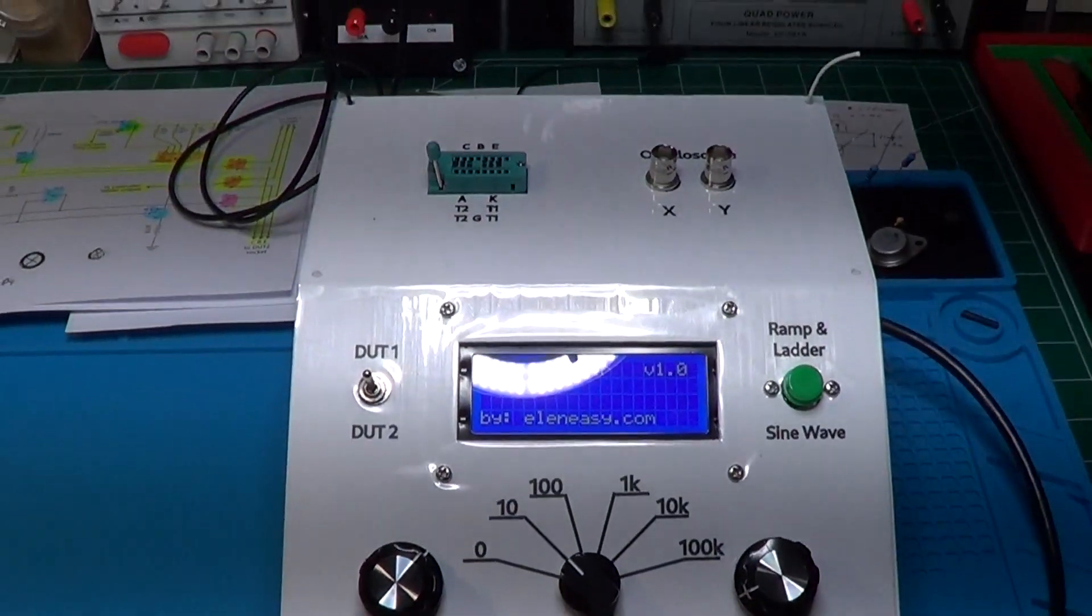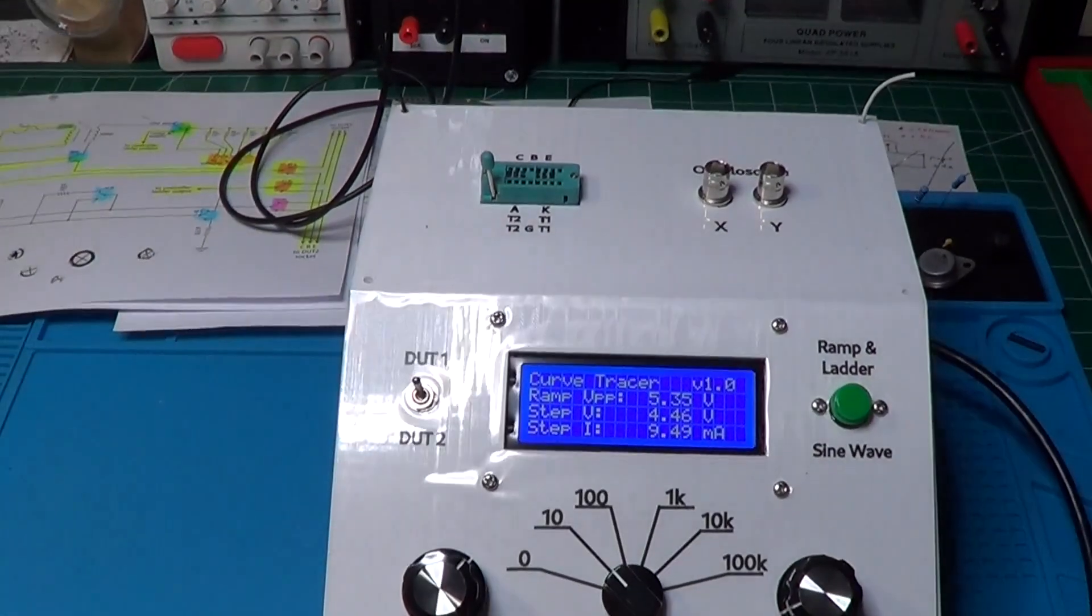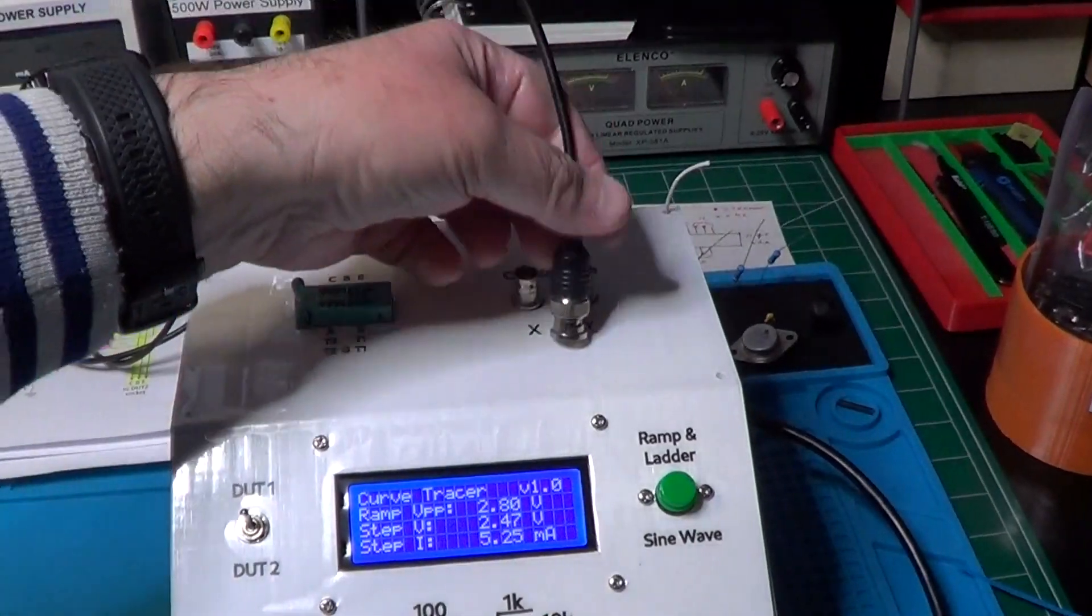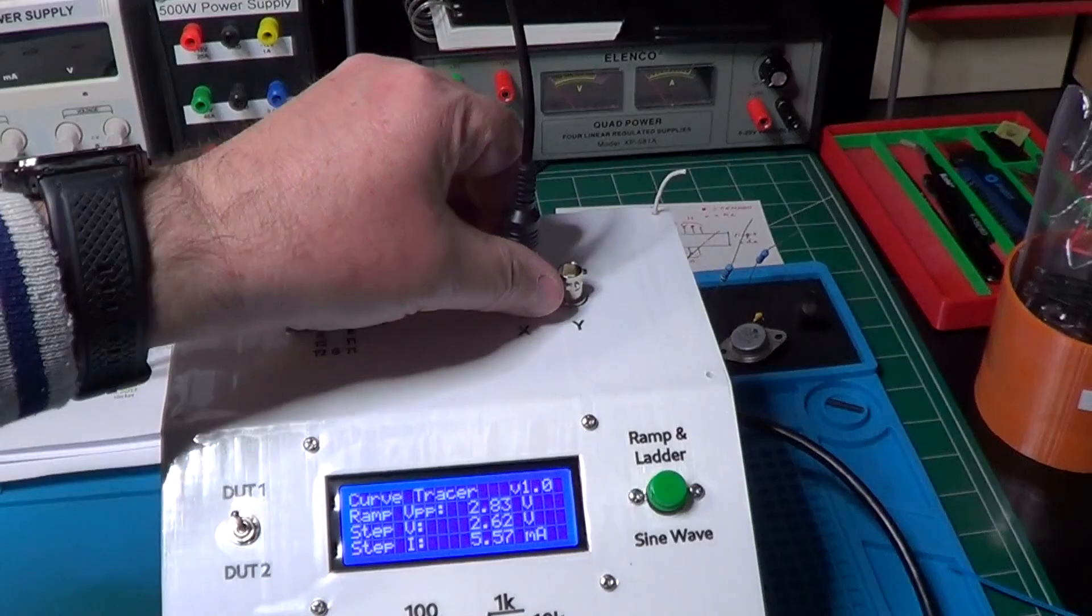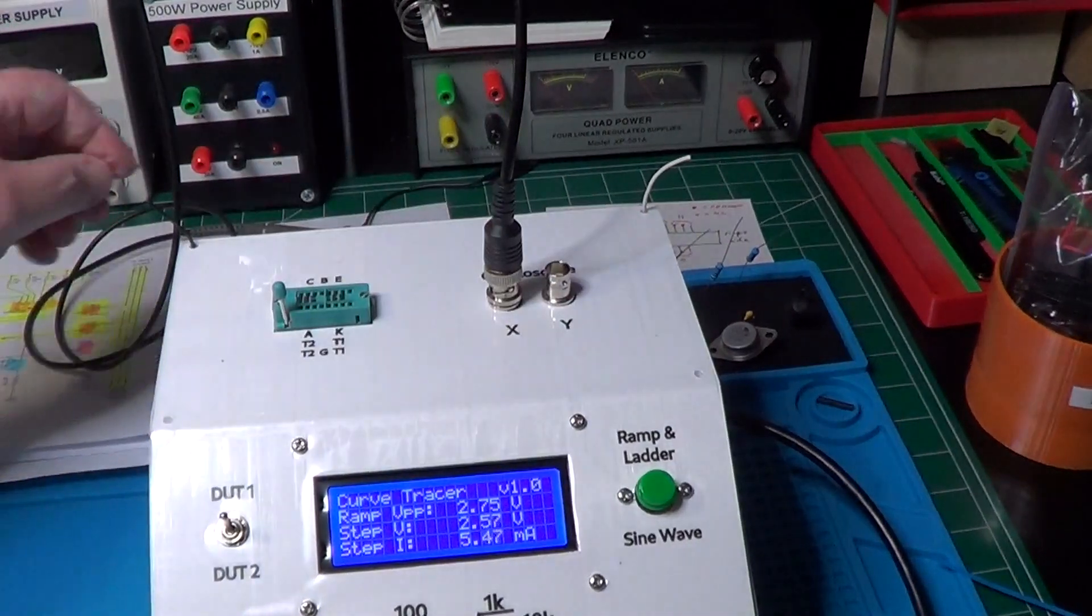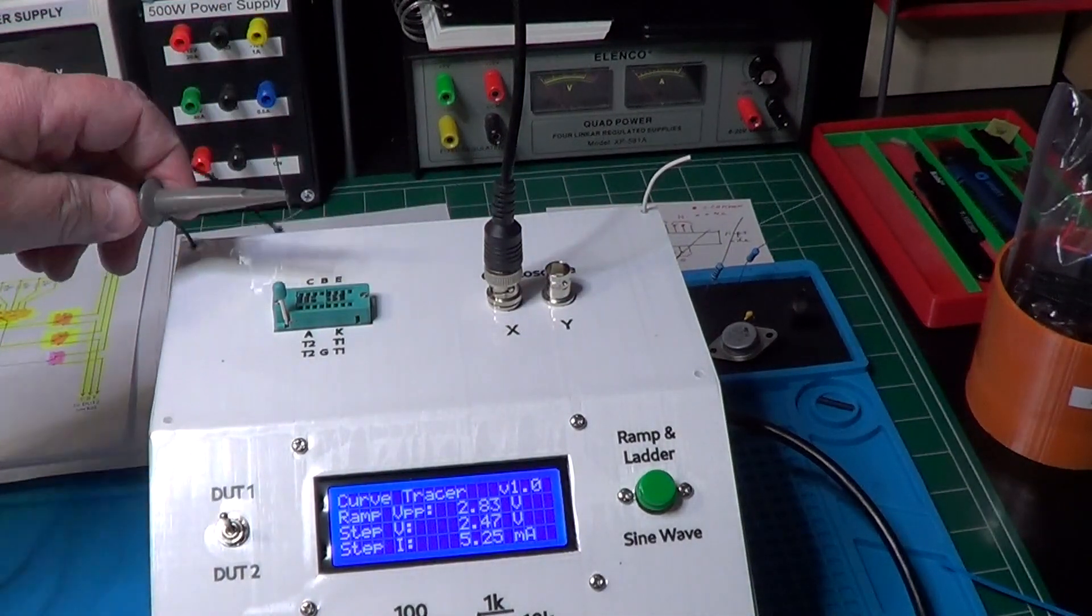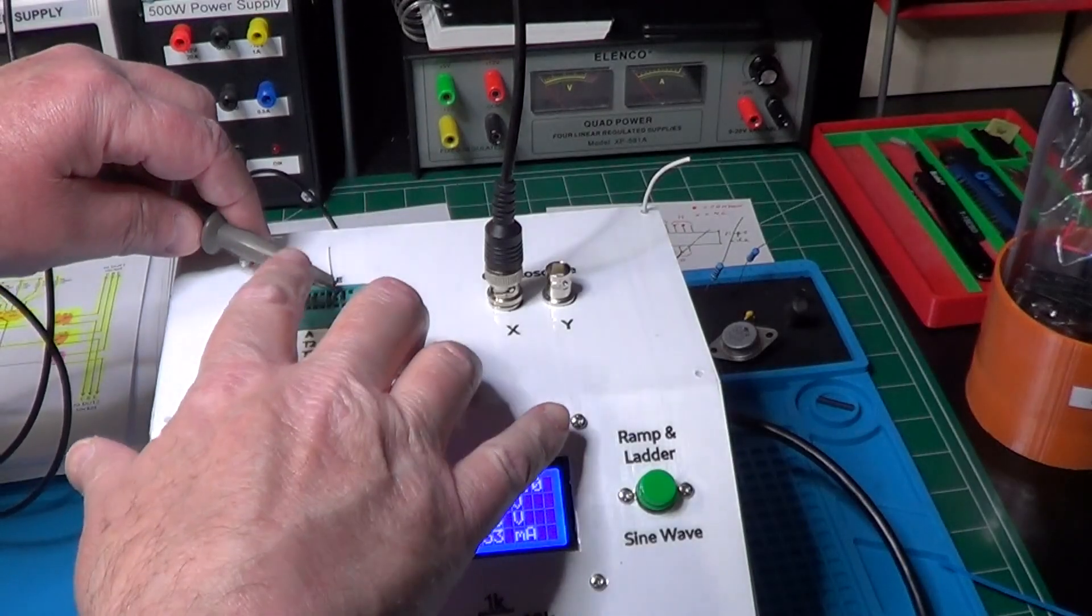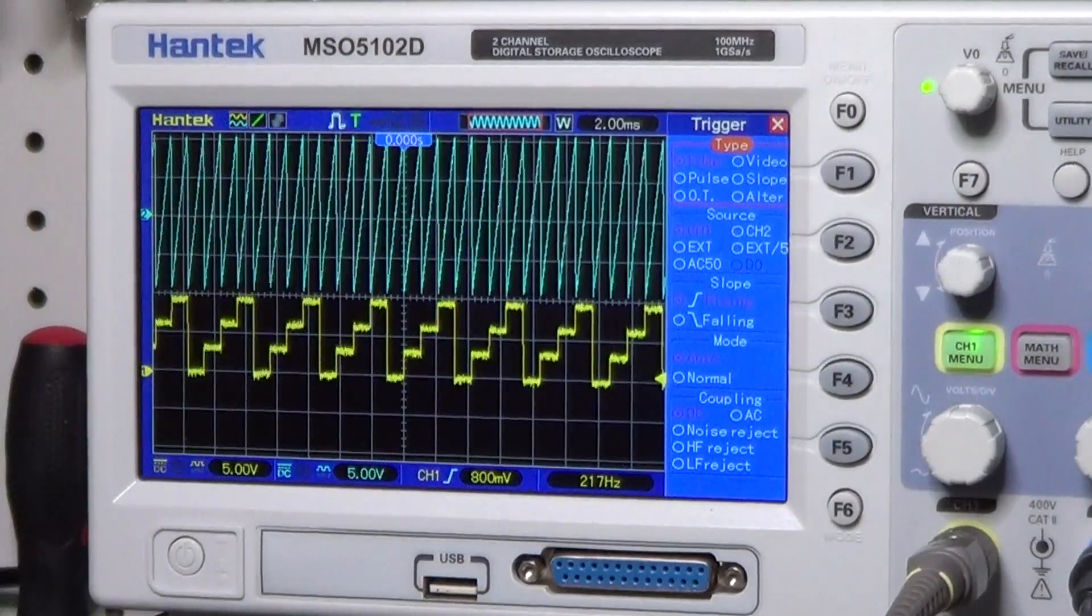And yes, the LCD is already working. Let's now connect the oscilloscope to the X axis to see if the ramp is produced correctly, and let's connect the other probe of the oscilloscope to the socket pin where the ladder is supposed to come out.